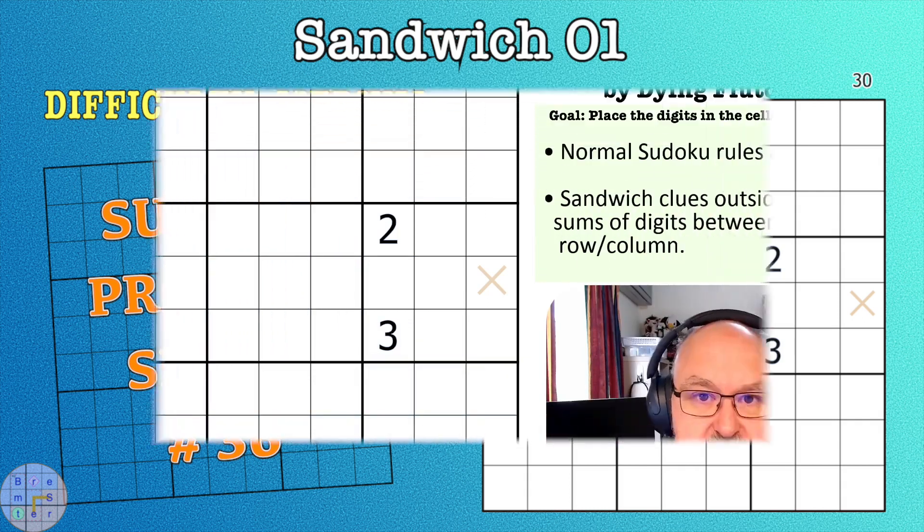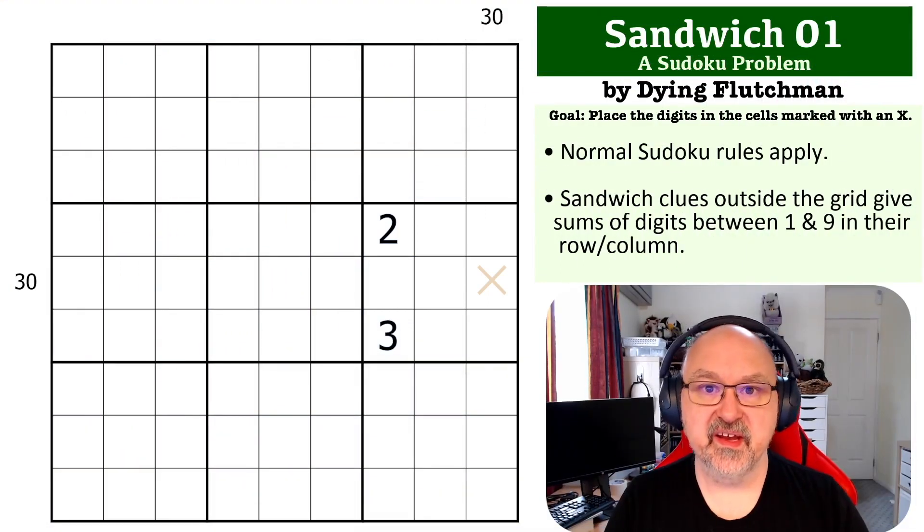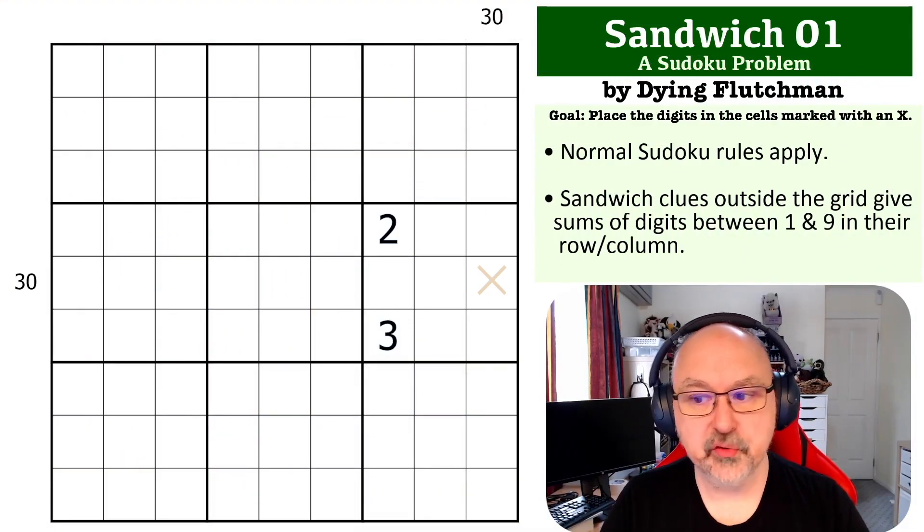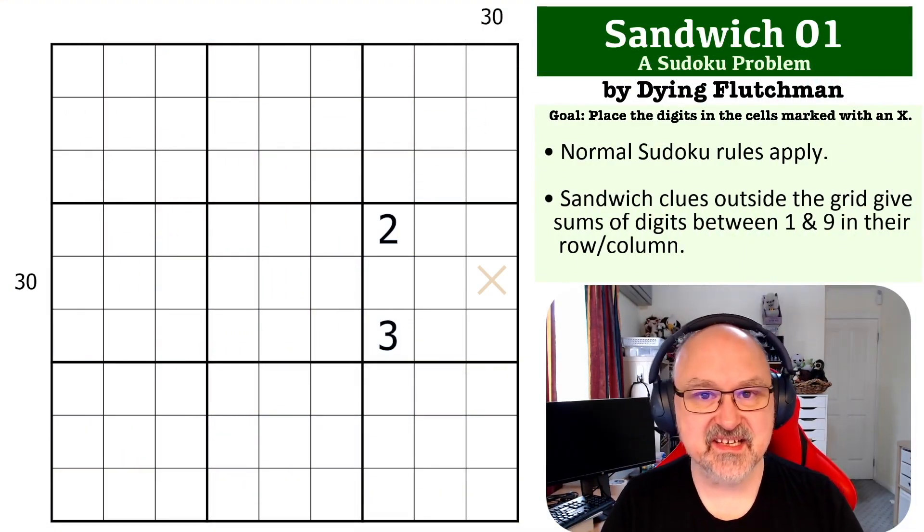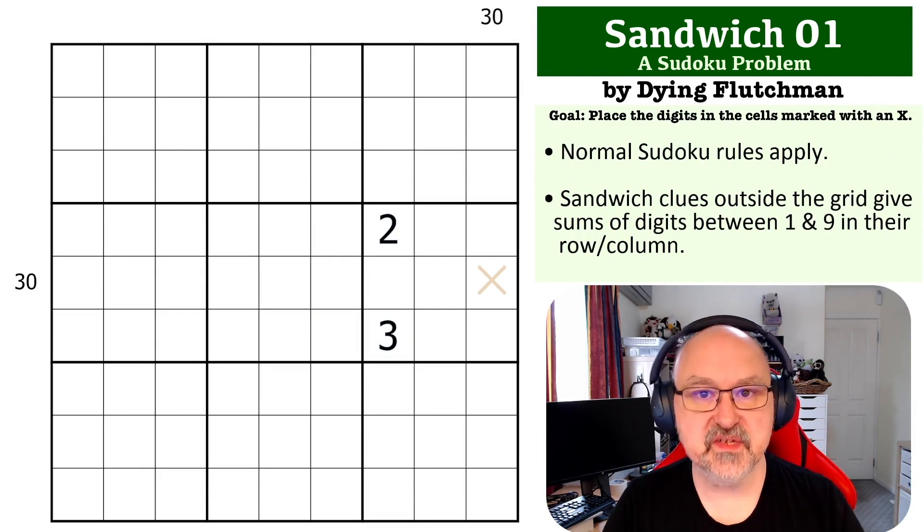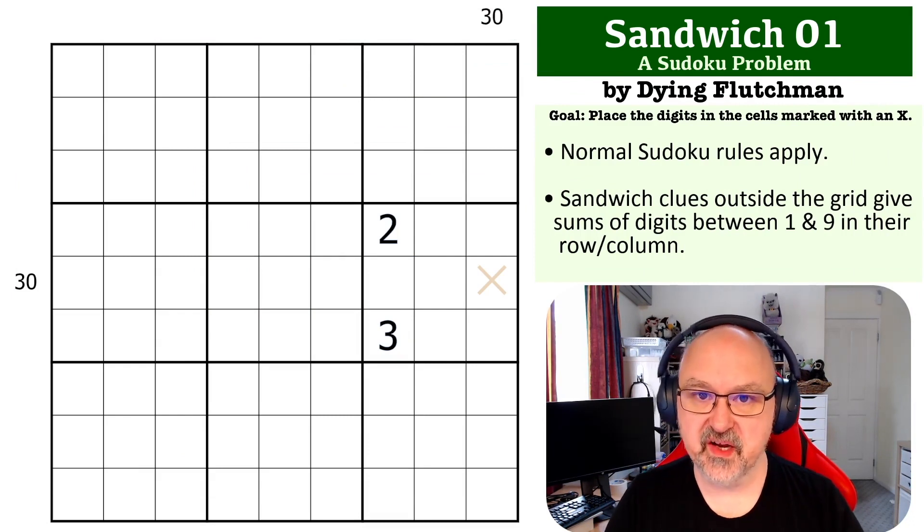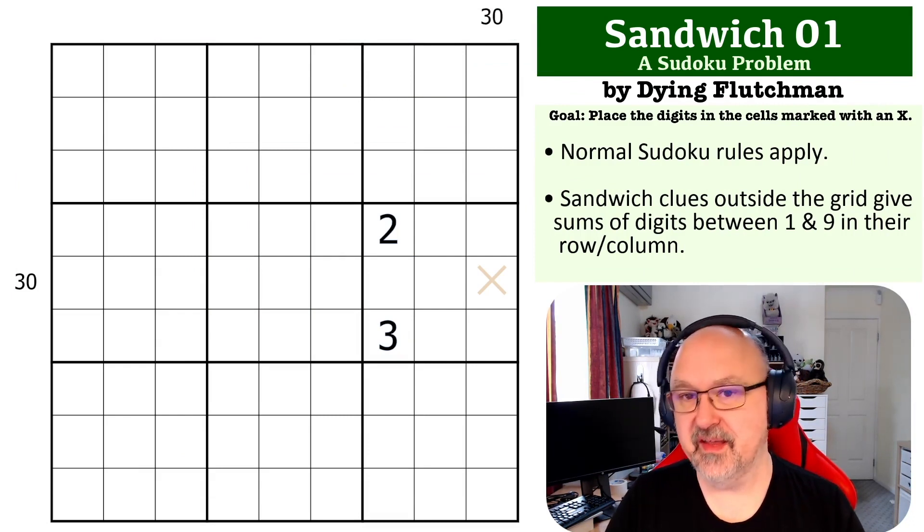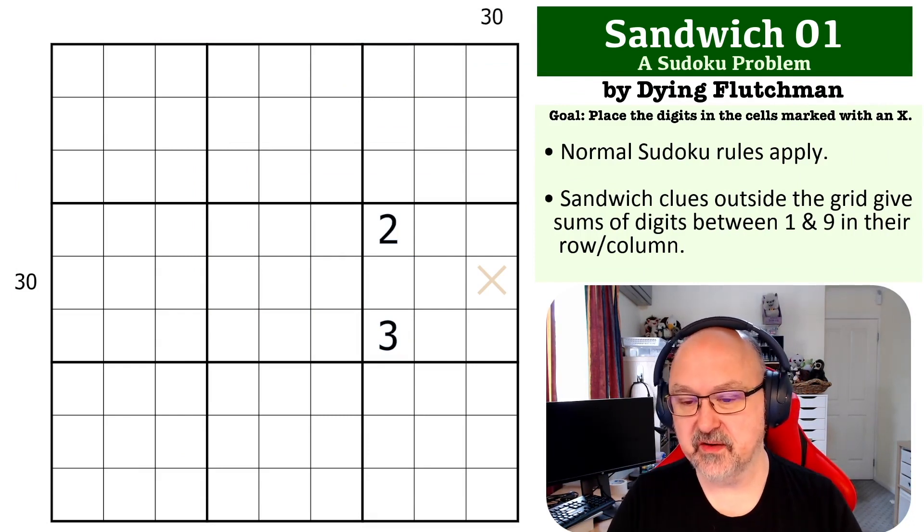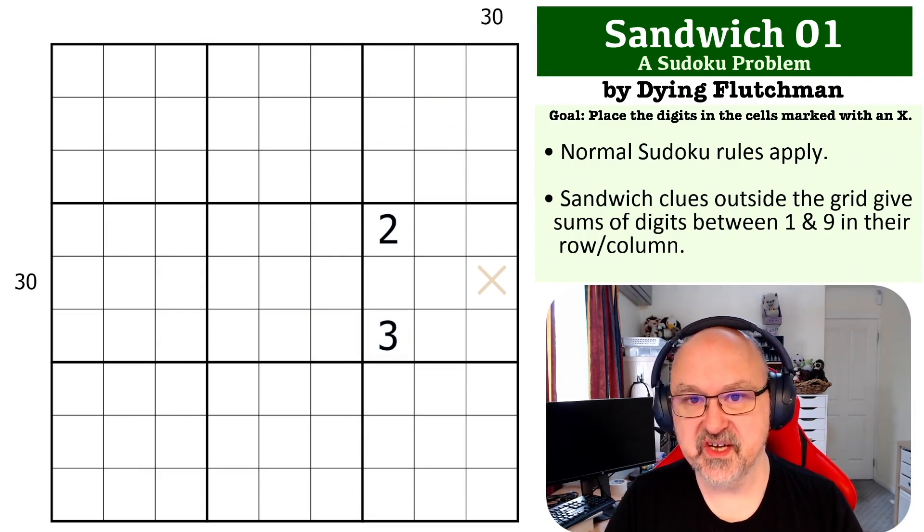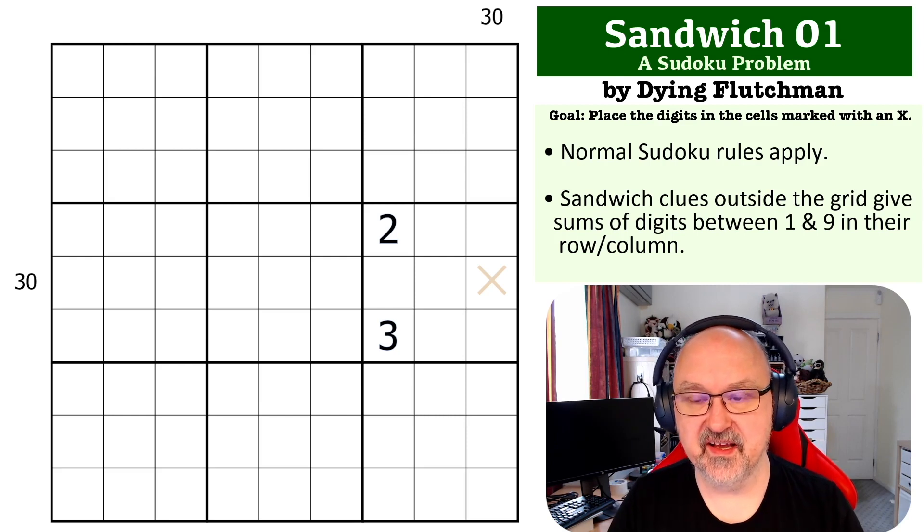Hey everyone, this is Bremster back with another in my Sudoku problem series. This is a sandwich problem submitted by Dying Flutchman, and thank you for submitting this one. I really appreciate it when I get a setter submitting one of these.